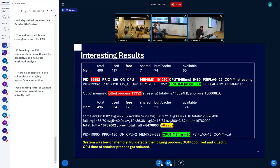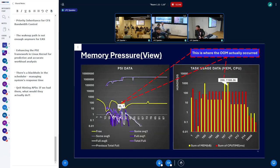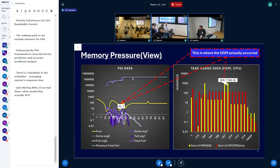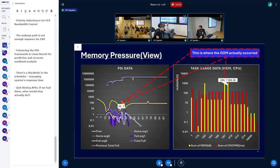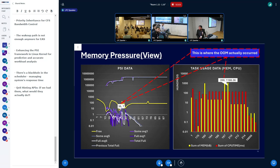An audience member cautioned about correlating pressure with resource utilization — for example on a web server you will always detect the web server as the problem because it's the largest process, which is essentially how the OOM killer works: kill the biggest thing. The OOM score adjust exists because nobody was sure what the heuristic should be. The concern is that the OOM killer doesn't always kill the right thing, and if a small process pushes the system over the edge, this correlation method won't detect it — which is fundamentally why PSI was created in the first place.